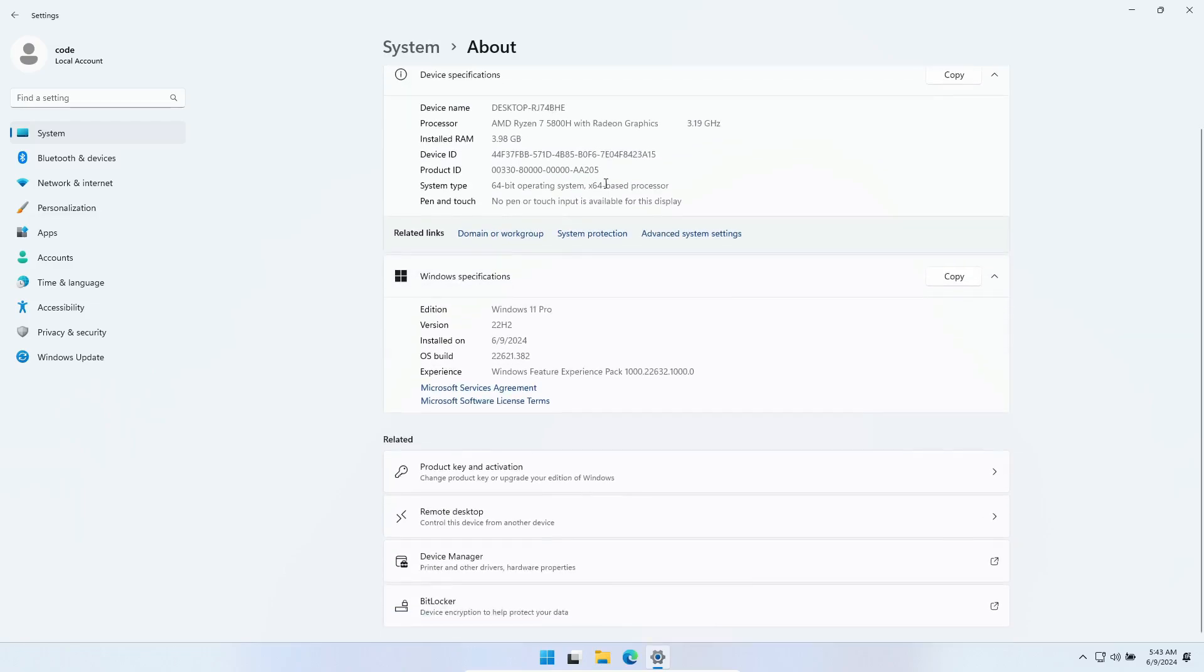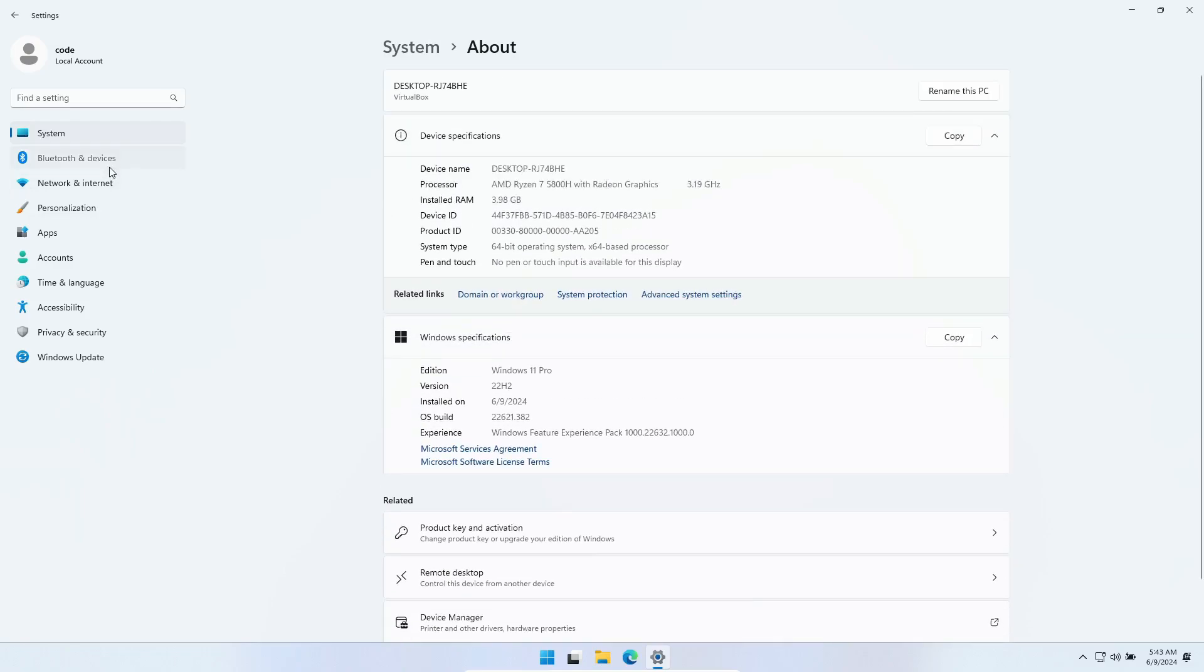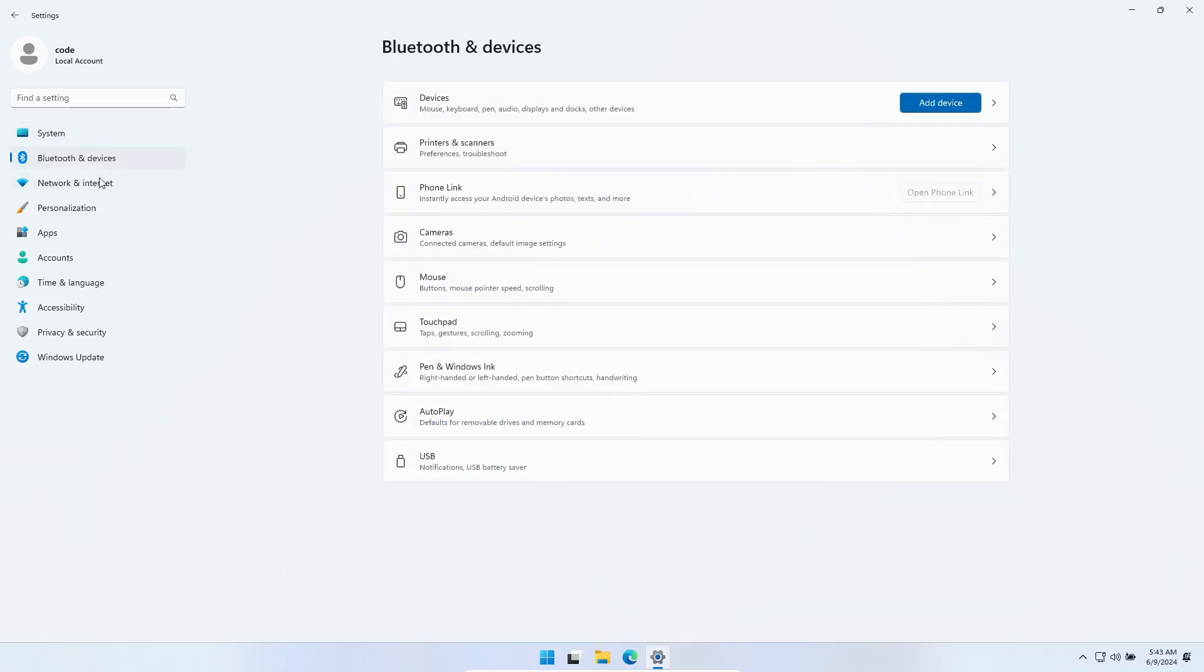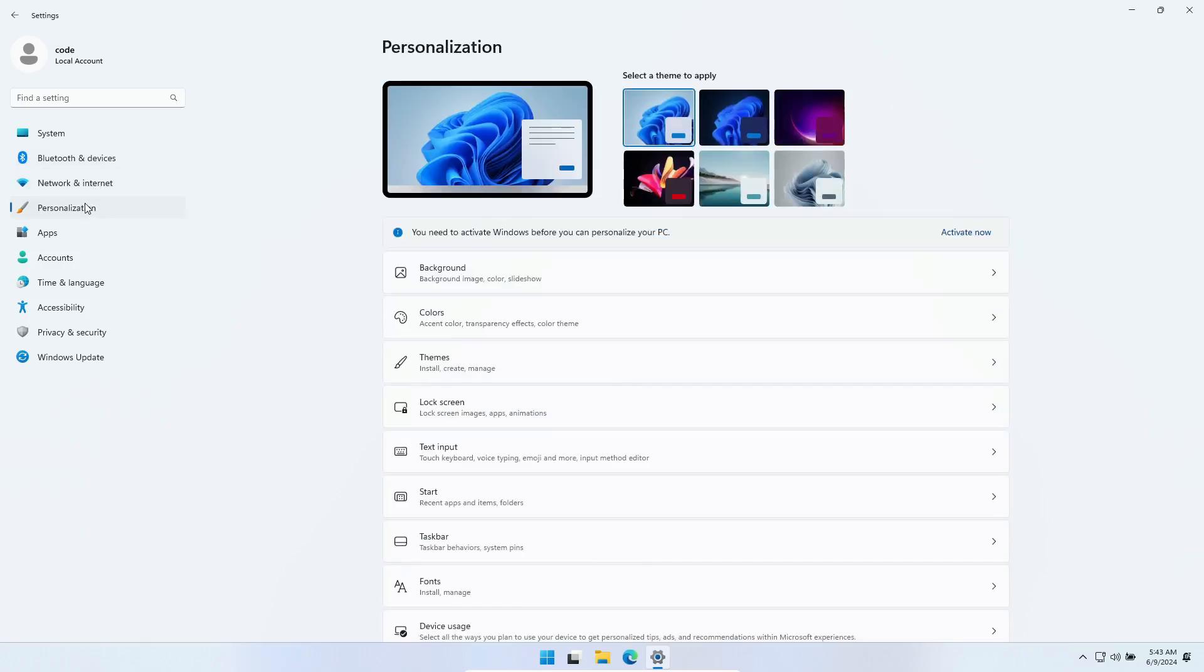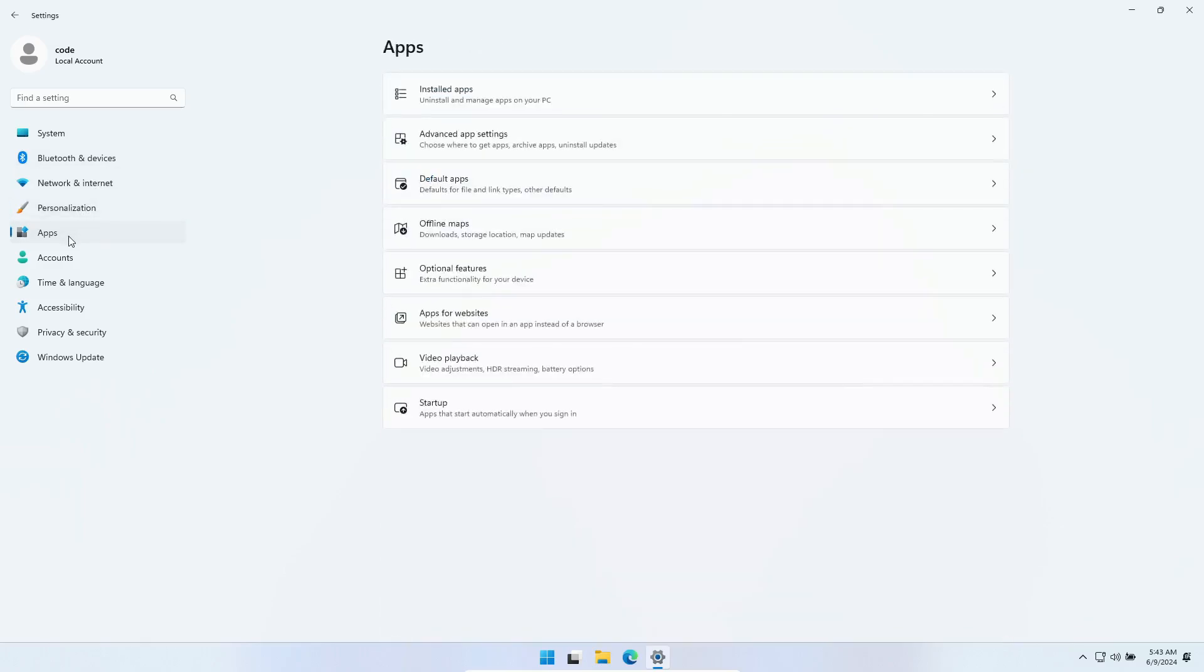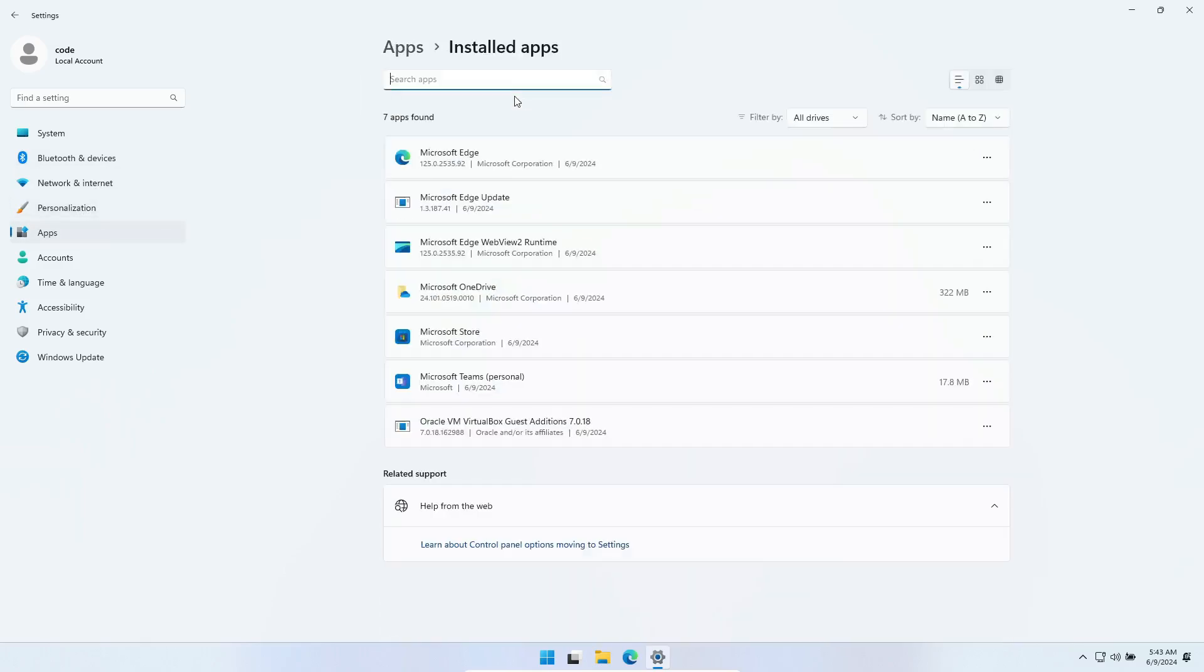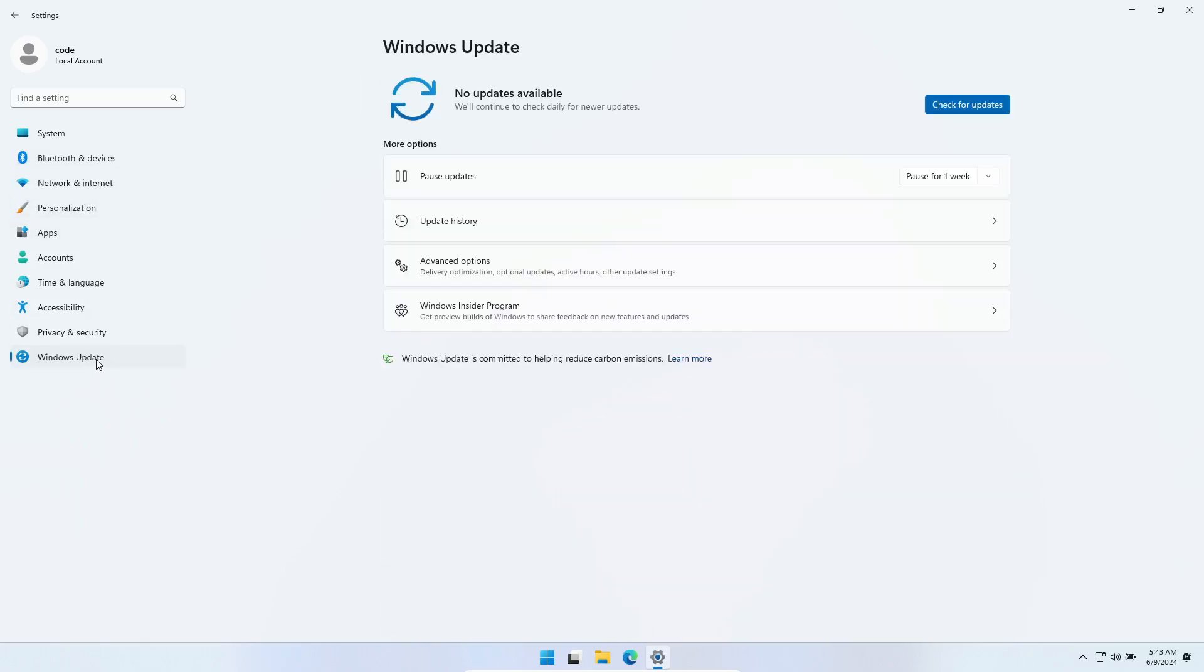We're talking about Nano 11, a lightweight variant of Windows 11 24H2, promising a snappier experience. Much like Atlas OS and Tiny11. So, let's get started.